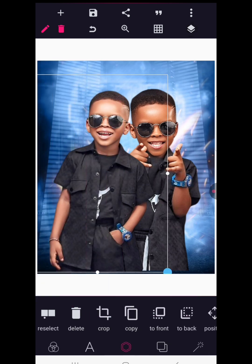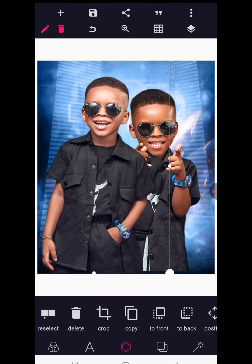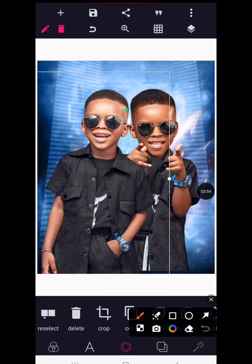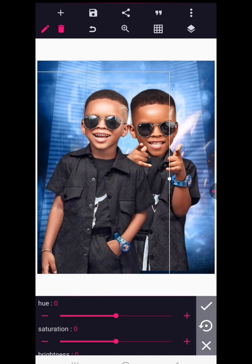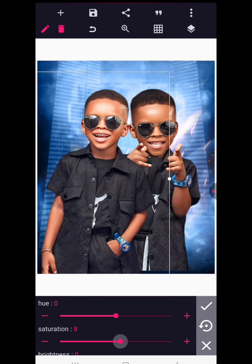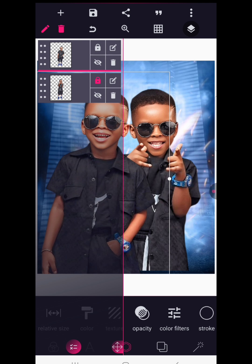Lock the layers and bring in the next image, increasing it a bit and positioning it so it's not too close to the others. Notice this image's color saturation doesn't match the first one, which makes the design non-uniform. To fix this, click on the image, go to Color Filters, and step up the saturation to about 10. Click OK to confirm, then lock the layer.